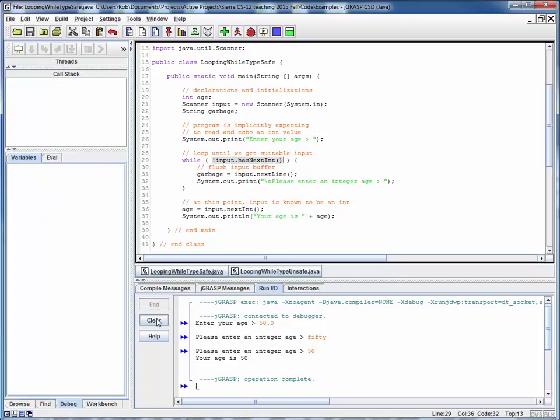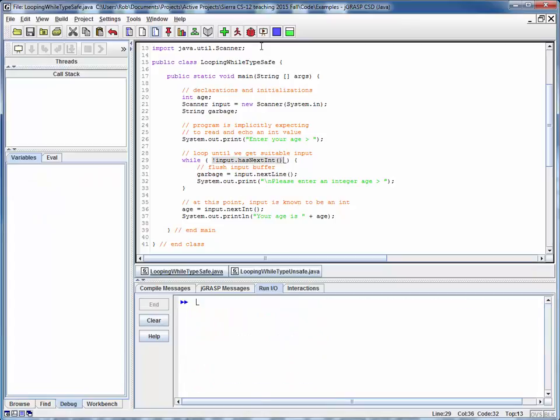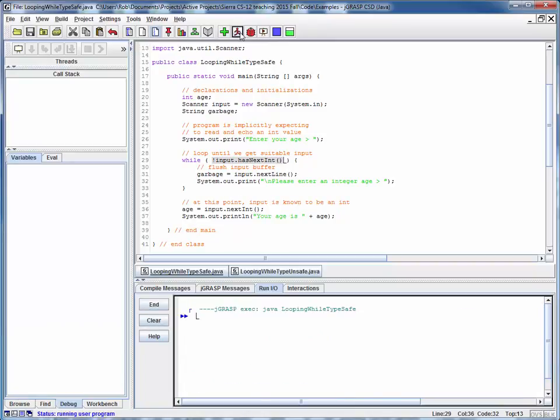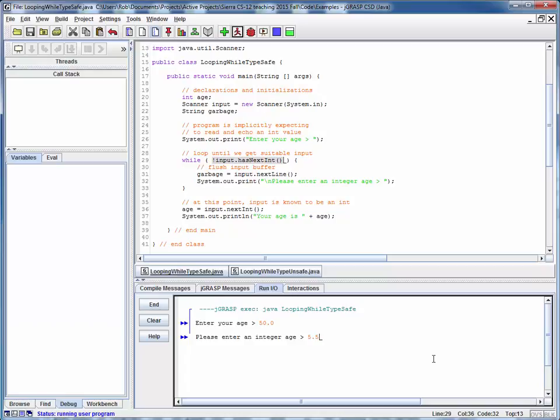I'll finish running it. I'll clear the input here, and let's just free run this a few times. 50.0. Won't cut it. Little niece or nephew is five and a half years old. Nope, that's not going to work either.